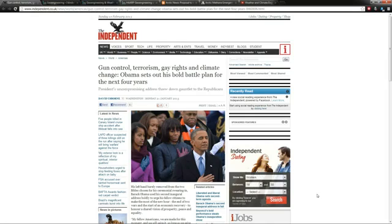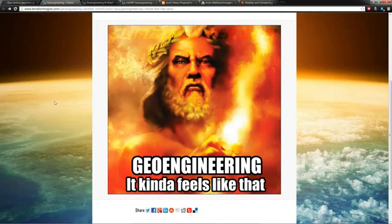Get ready to hear a whole lot about geoengineering this year because this is the most important story you're going to hear. Now you may have heard about Obama and his agenda: gun control, terrorism, gay rights, and climate change. Climate change may make you scratch your head and you're saying to yourself why would climate change be on there?